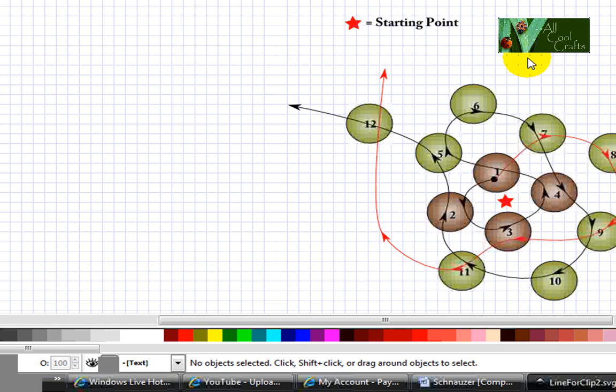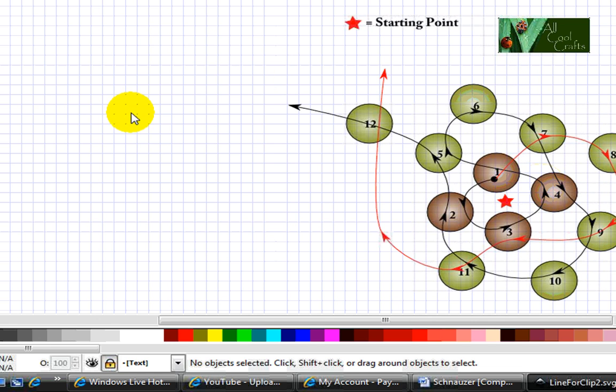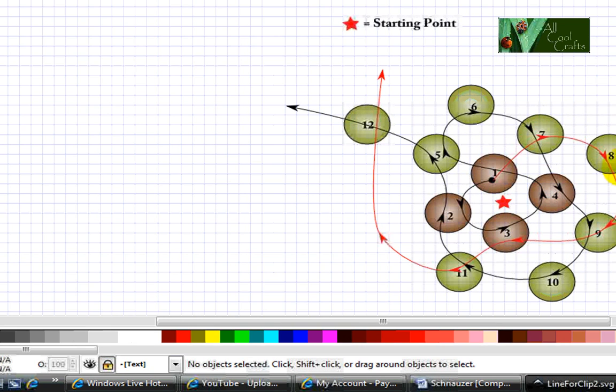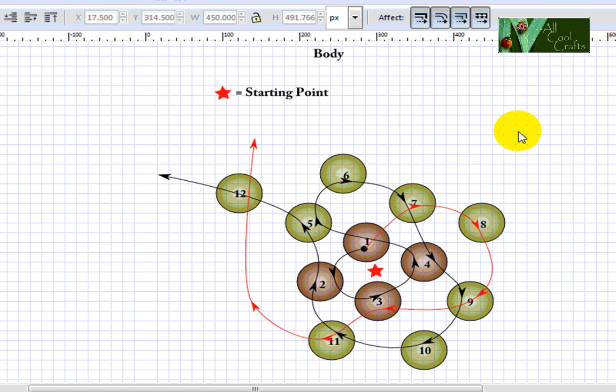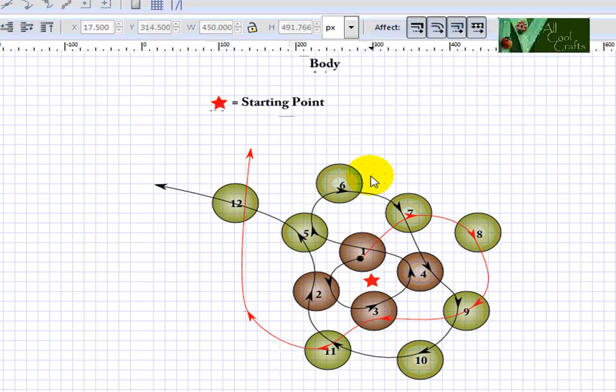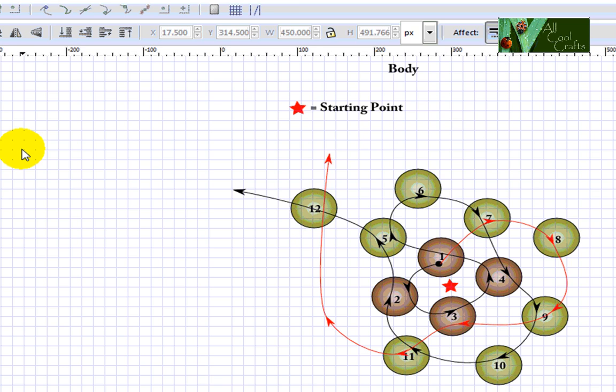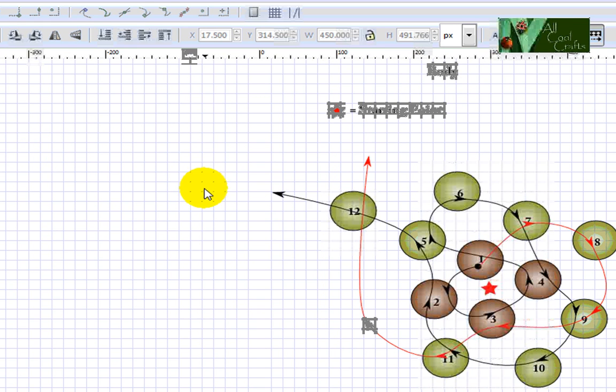One thing I want to tell is how to move all this to your left and add one more section on your right. You need to move this to your left first. Now, how do we move the whole thing together?